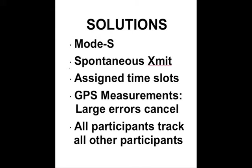With spontaneous transmission, during assigned time slots, of GPS measurements, we get cancellation of the major error sources. And every participant can track every other participant.